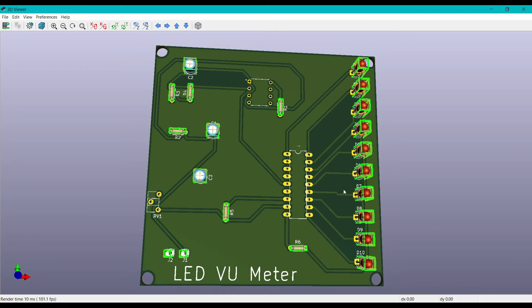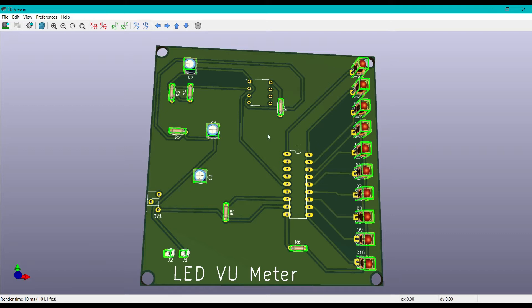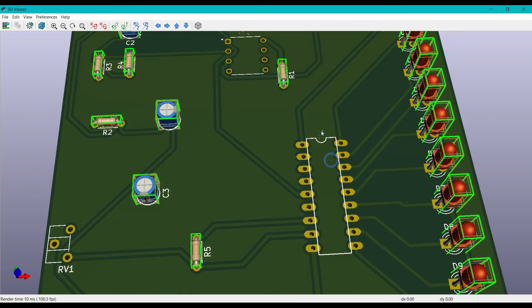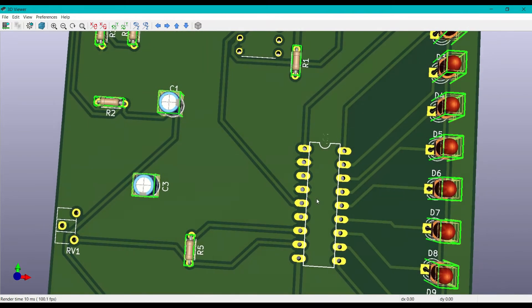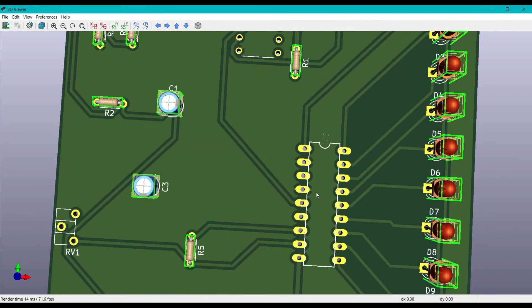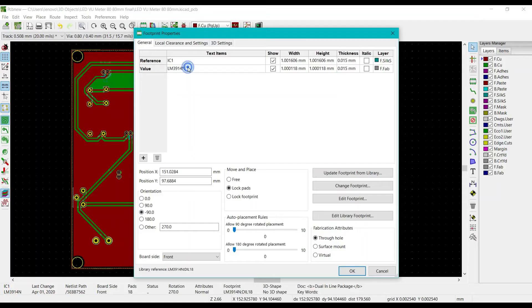Now we will add 3D models for these ICs. The procedure will be the same, so I will be letting you know how to add the 3D model of IC1. You can clearly see here it is written IC1. I will be letting you know how to import this from the website.